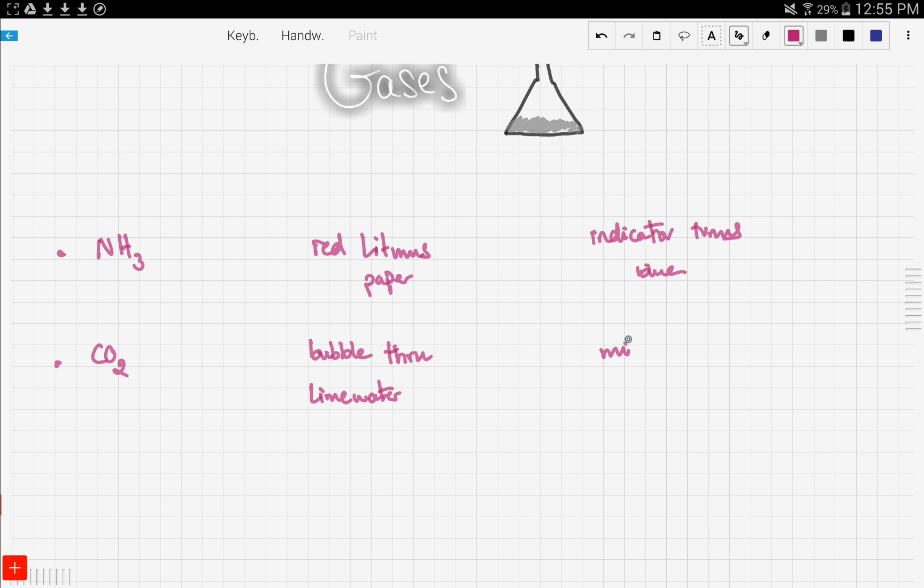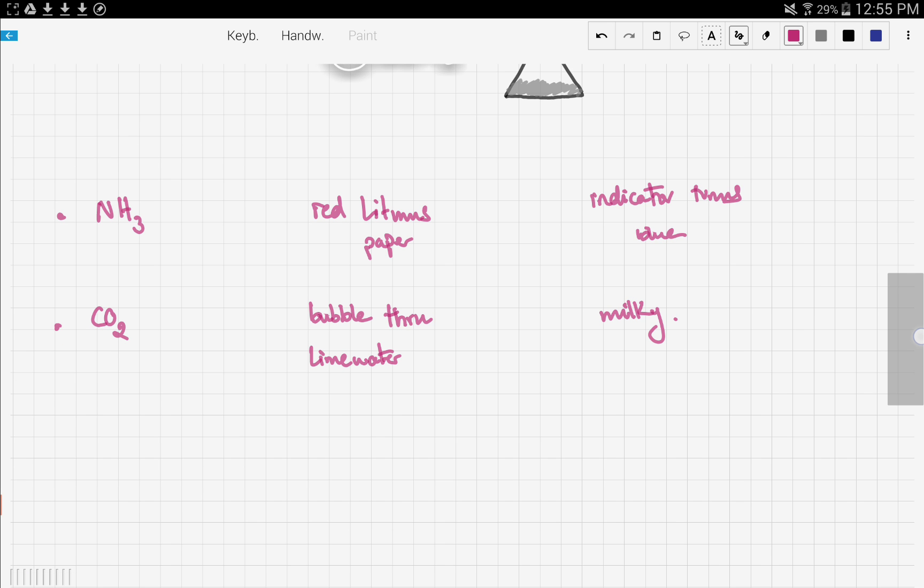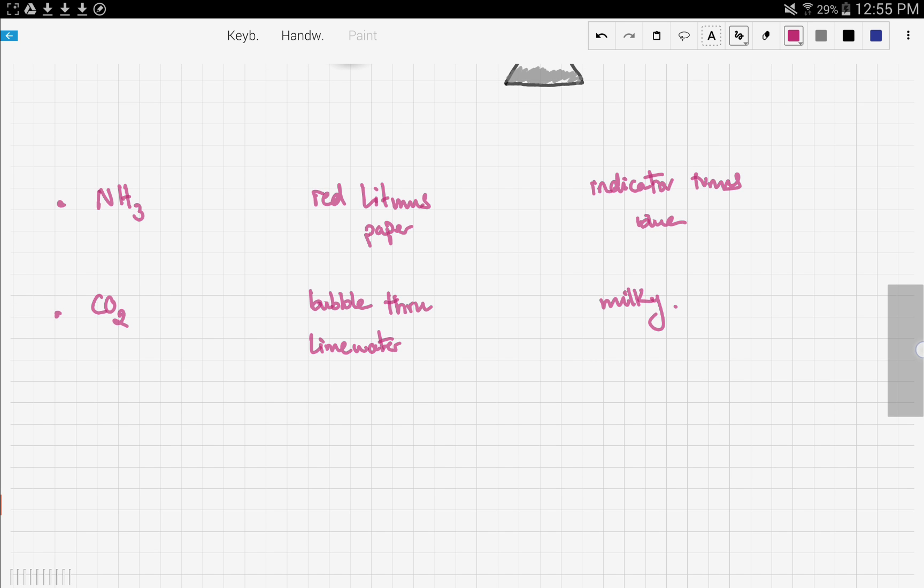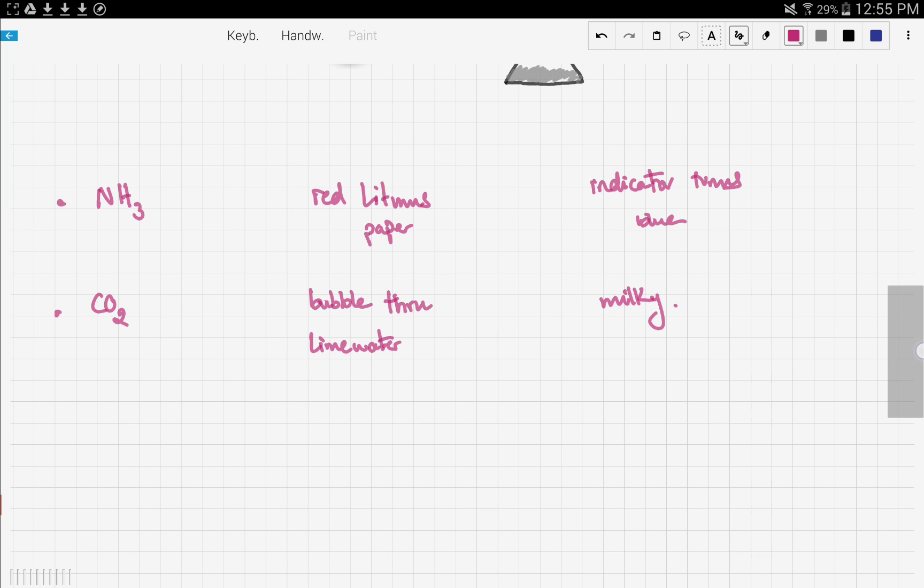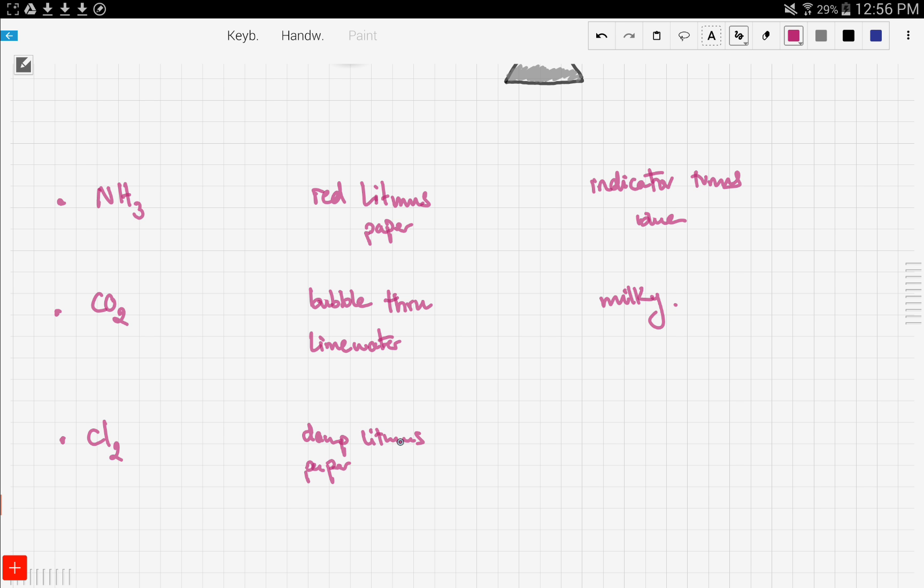Now let's discuss chlorine. I don't think we talked about this one. Chlorine gas is a diatomic gas. The test for that is we hold damp litmus paper, and if this turns white, then we have chlorine.